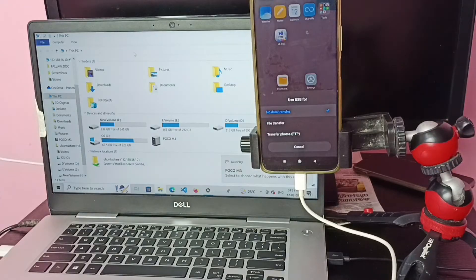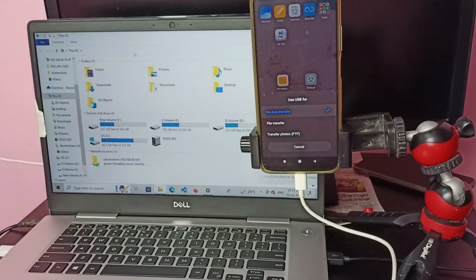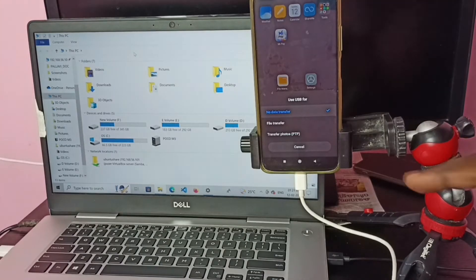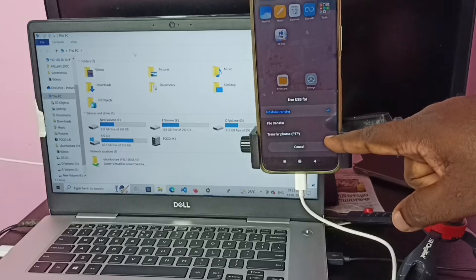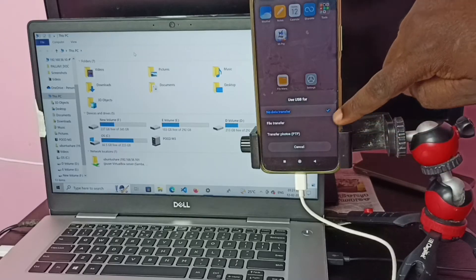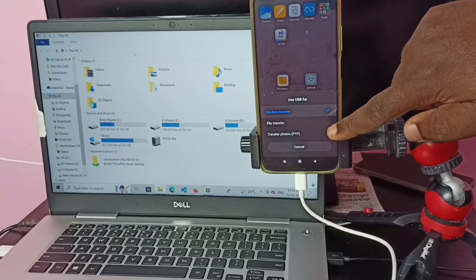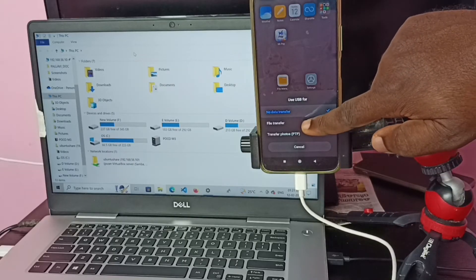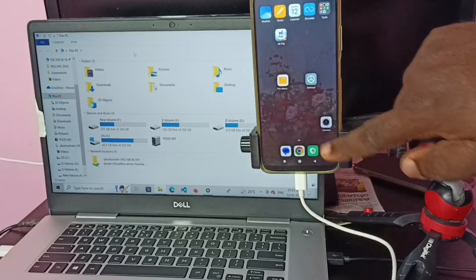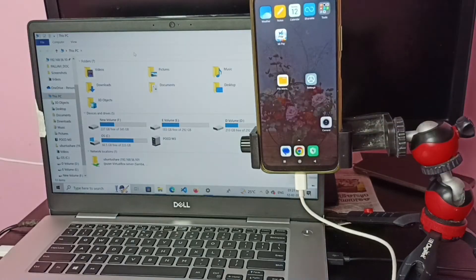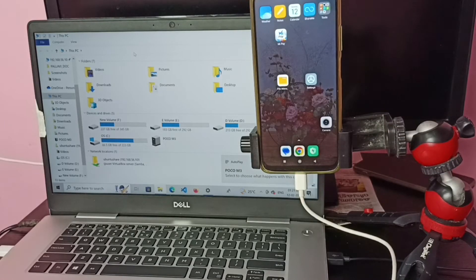In the mobile phone, you can see a pop-up window. Here we need to select file transfer. Tap on file transfer. Okay, done. You can see it's connected.